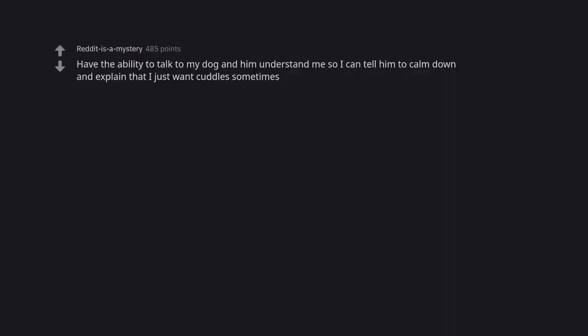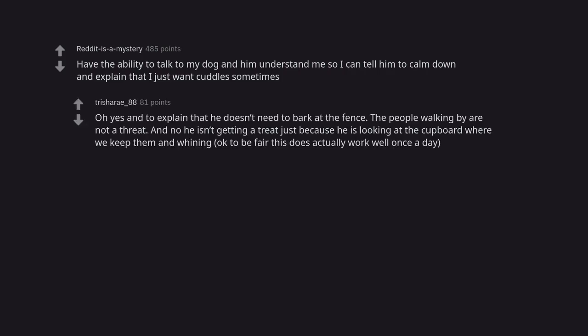Have the ability to talk to my dog and him understand me so I can tell him to calm down and explain that I just want cuddles sometimes. Oh yes and to explain that he doesn't need to bark at the fence. The people walking by are not a threat. And no he isn't getting a treat just because he is looking at the cupboard where we keep them and whining. Okay to be fair this does actually work once a day.